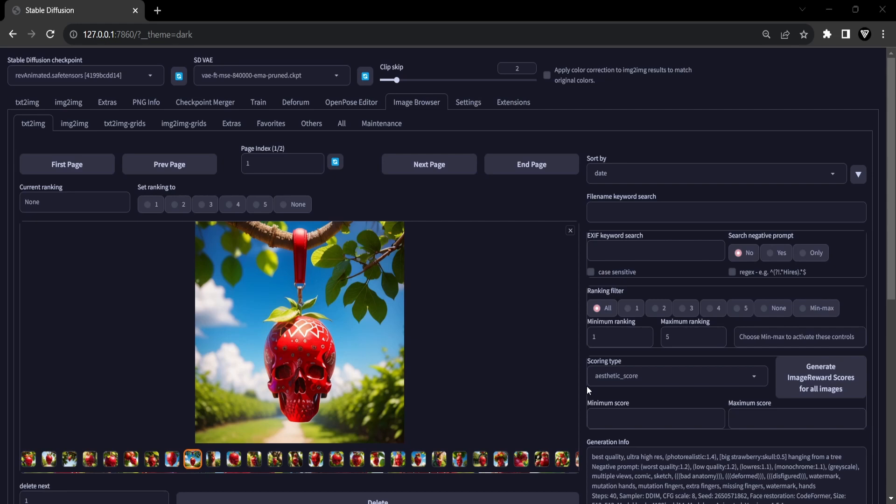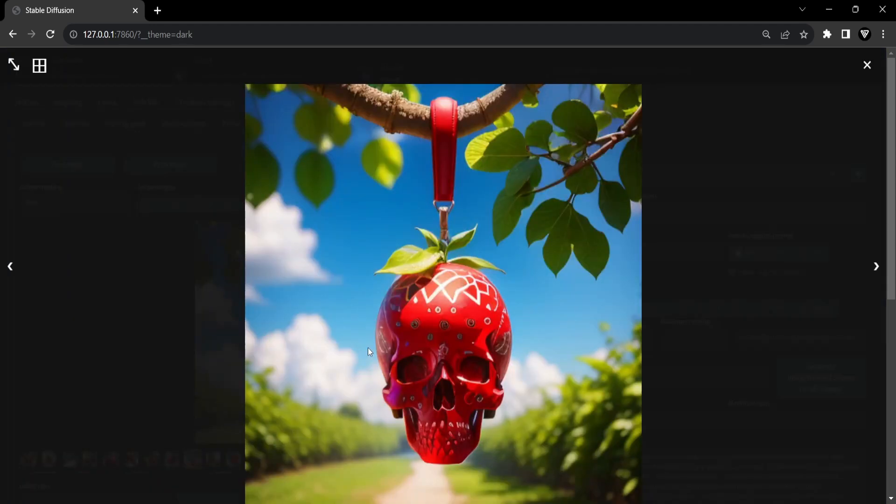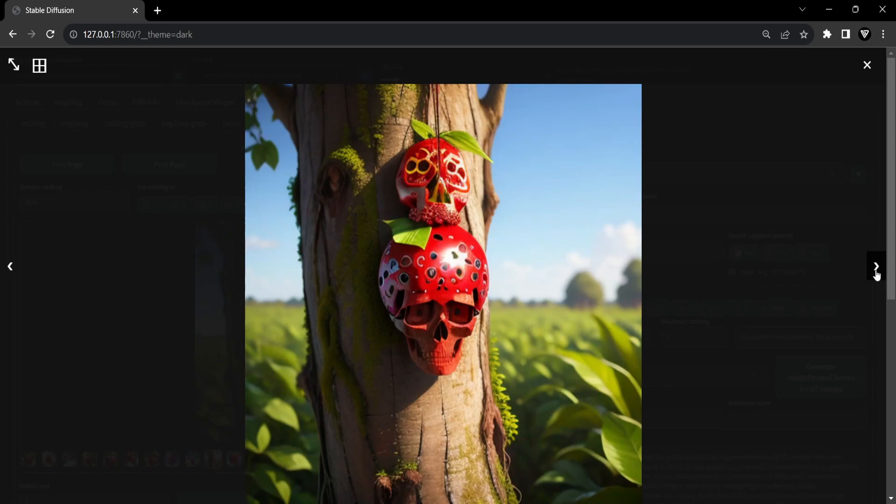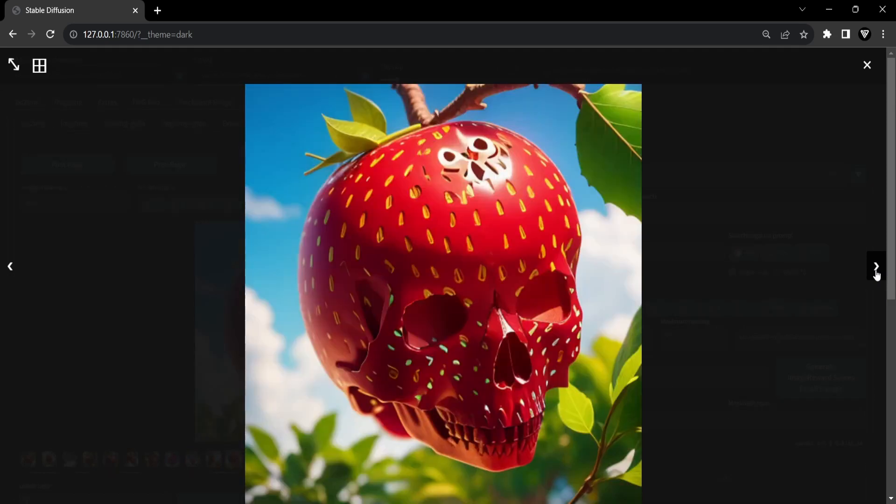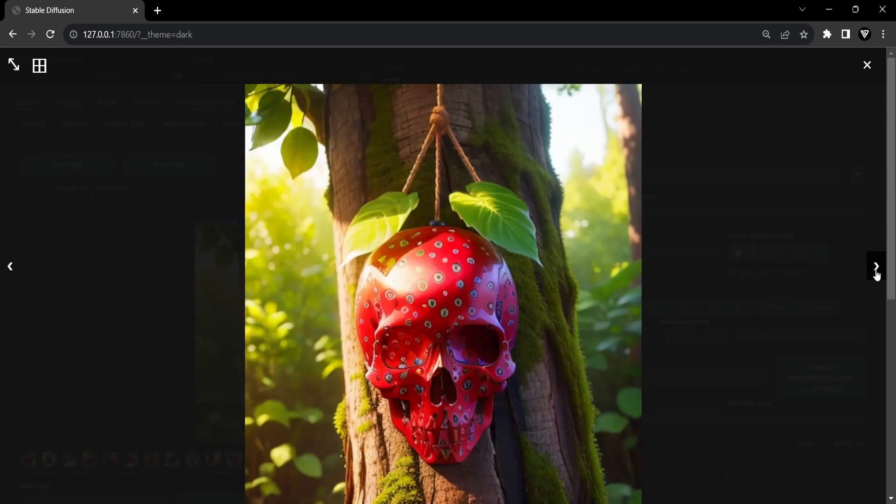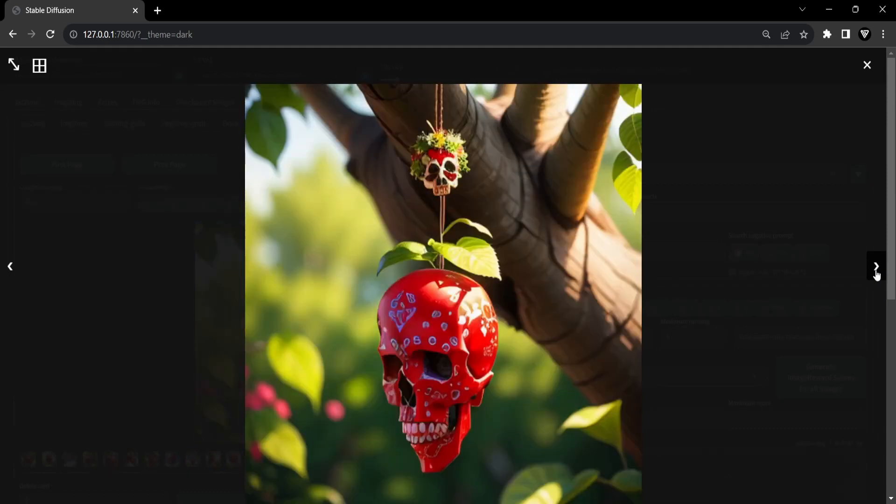In this tutorial, we will create a strawberry skull to demonstrate the prompt technique. So let's explore the magic of prompt editing in Stable Diffusion, starting with explaining the basic syntax for prompt editing.